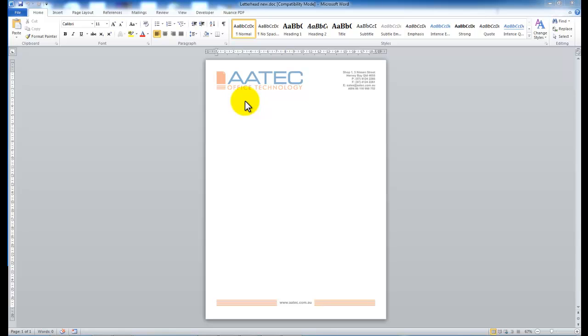So the first thing we would like to do is to create or save the letterhead as what's called an overlay. And the way we do that, we bring up the letterhead on your computer.